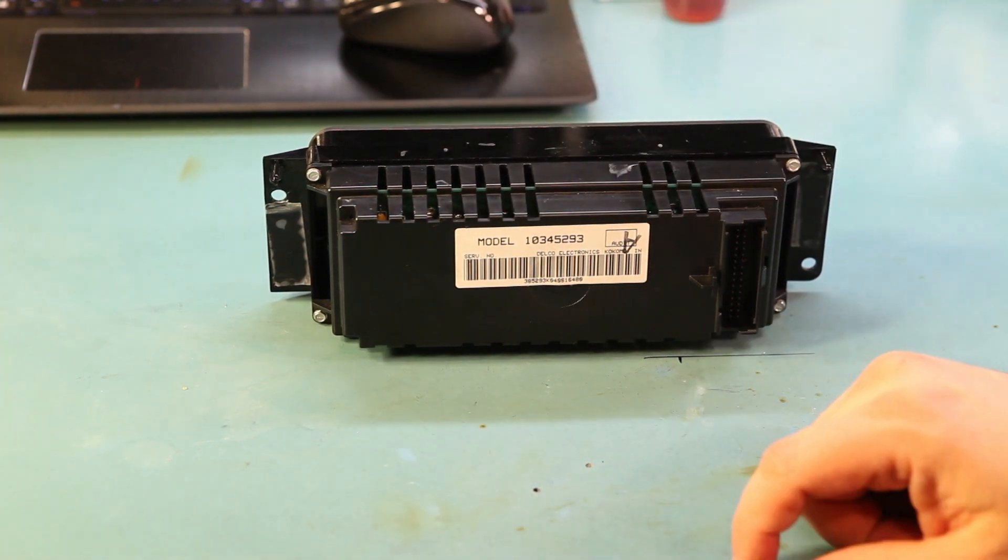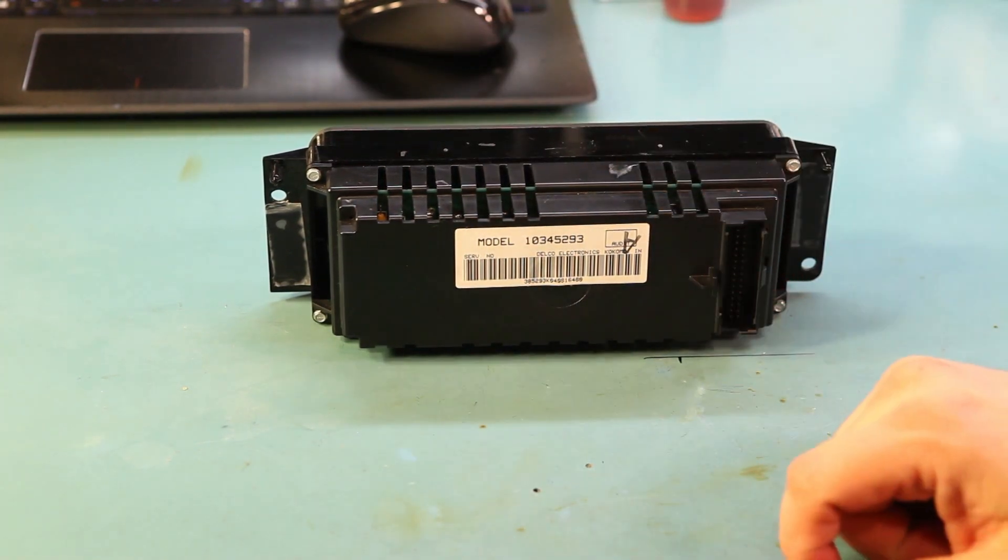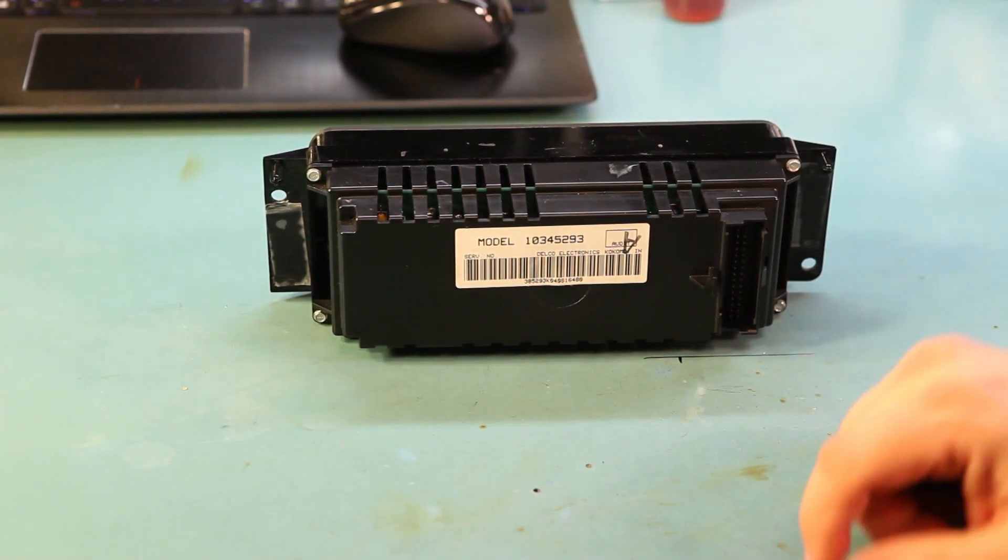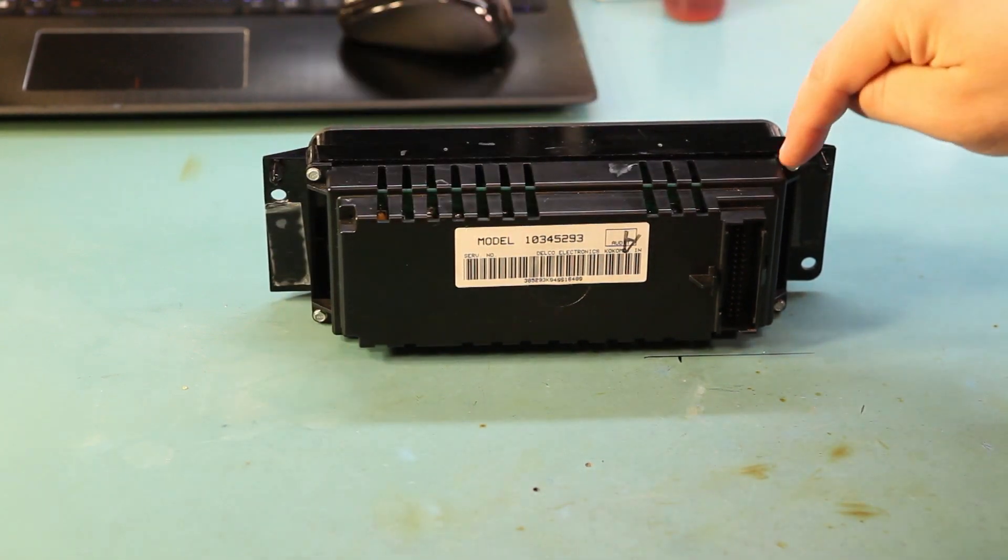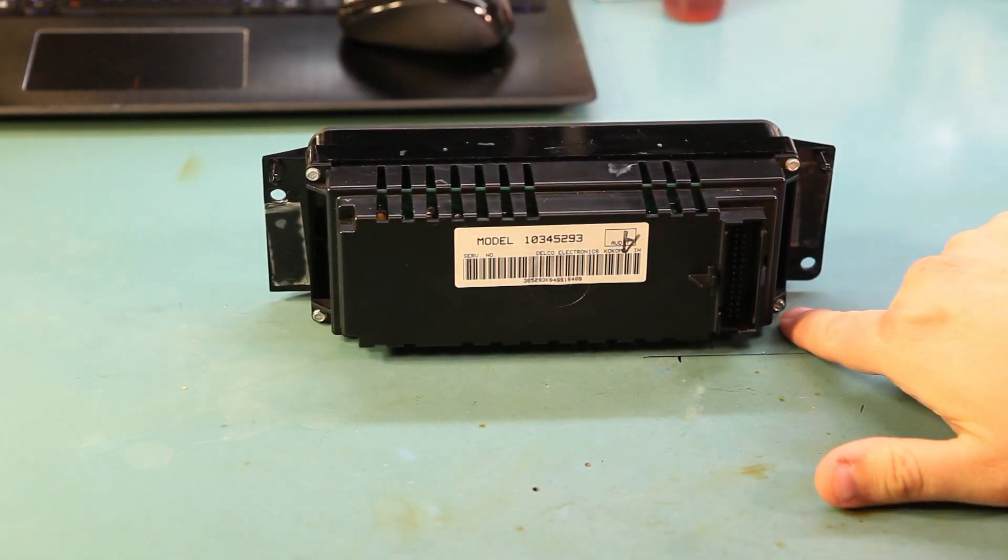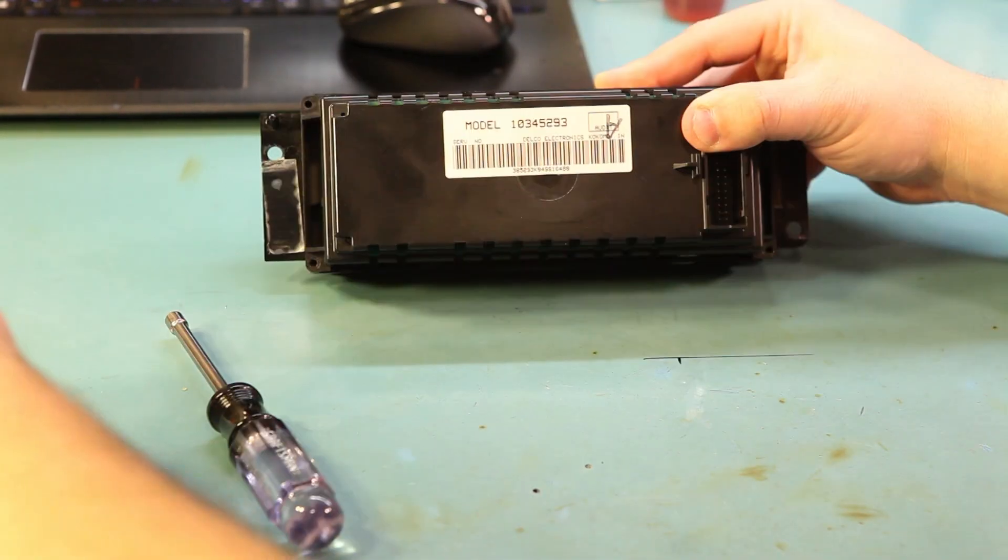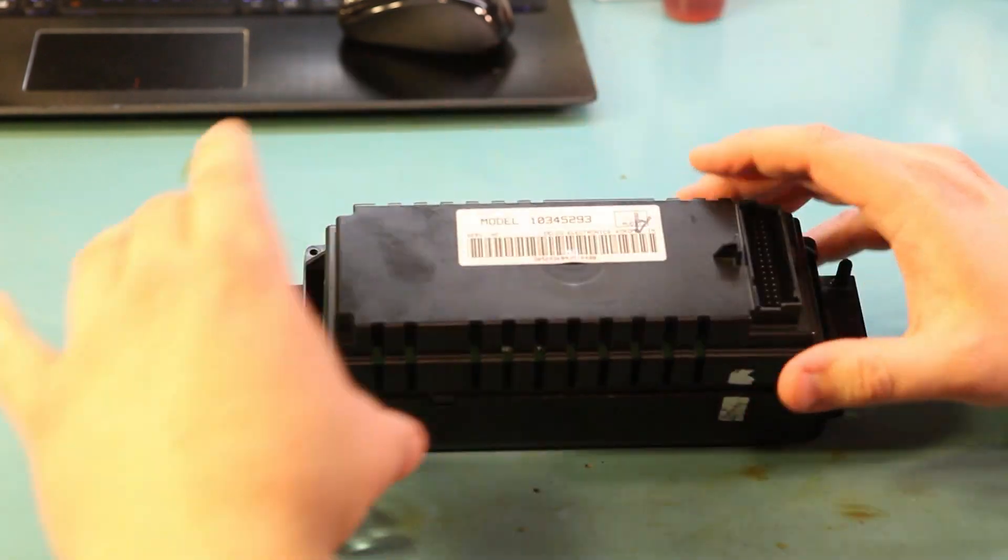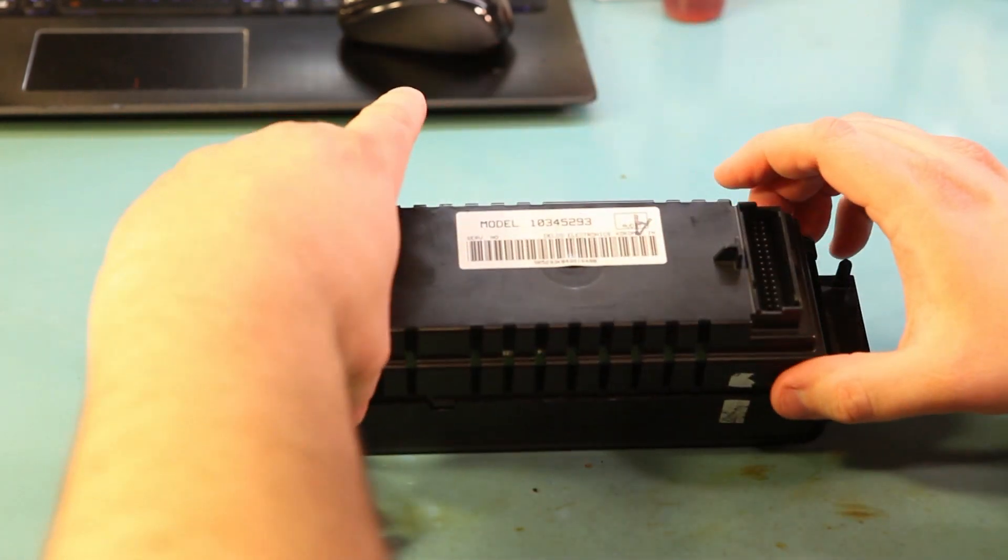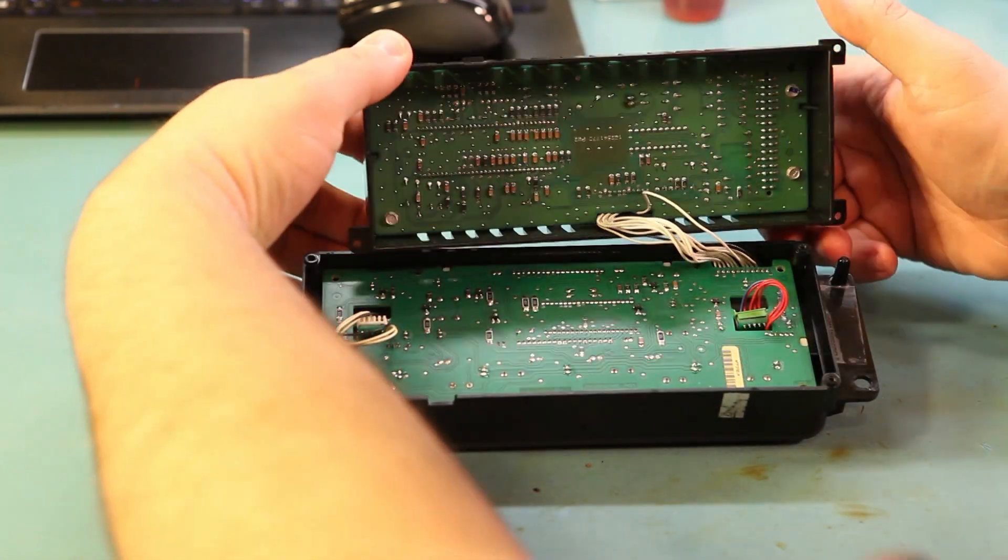We're going to start by removing the four screws that hold the black plastic cover onto the back of this unit. They're located here, here, here, and here. We'll set those aside. Then we'll gently lift the back cover off.